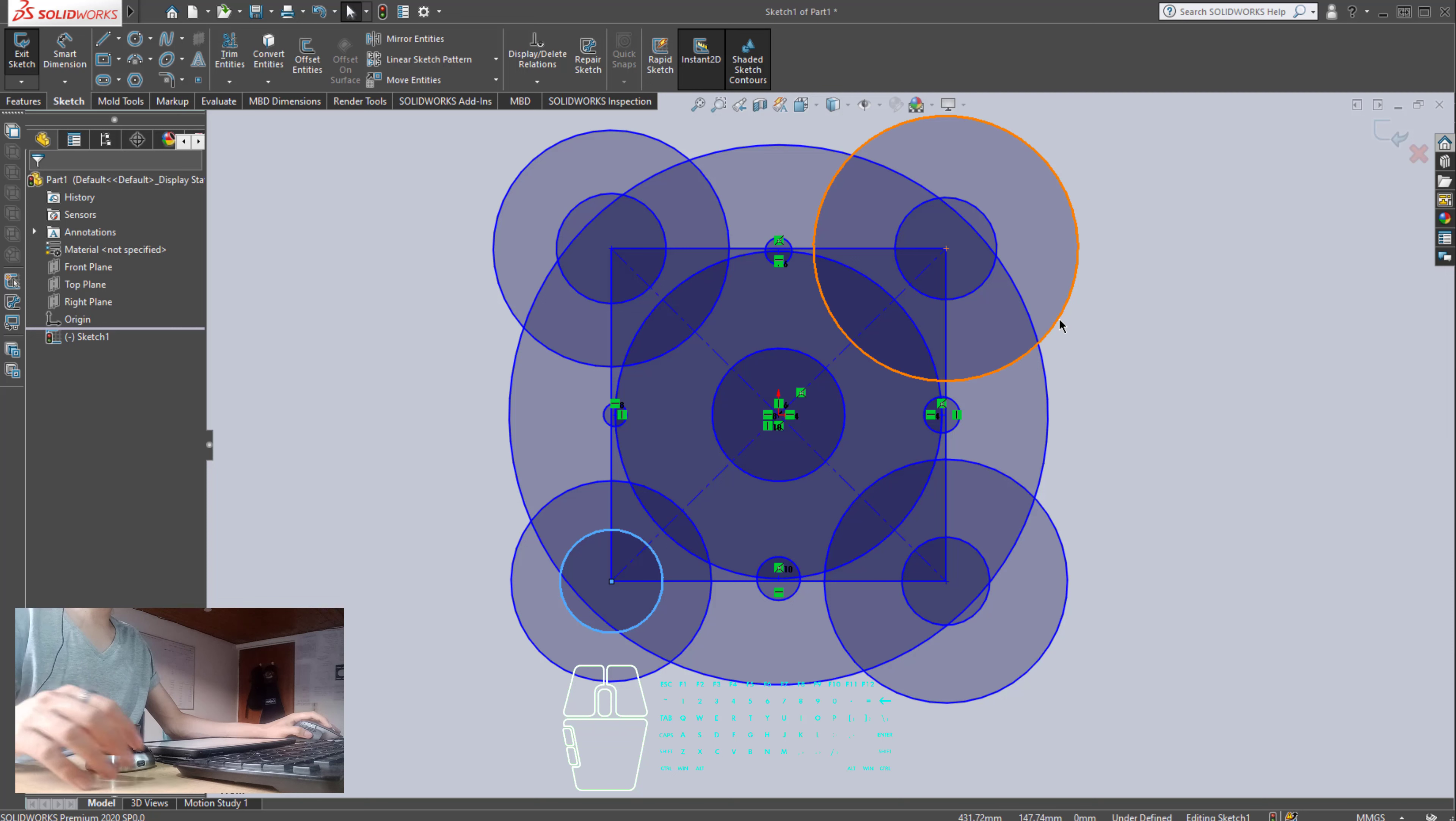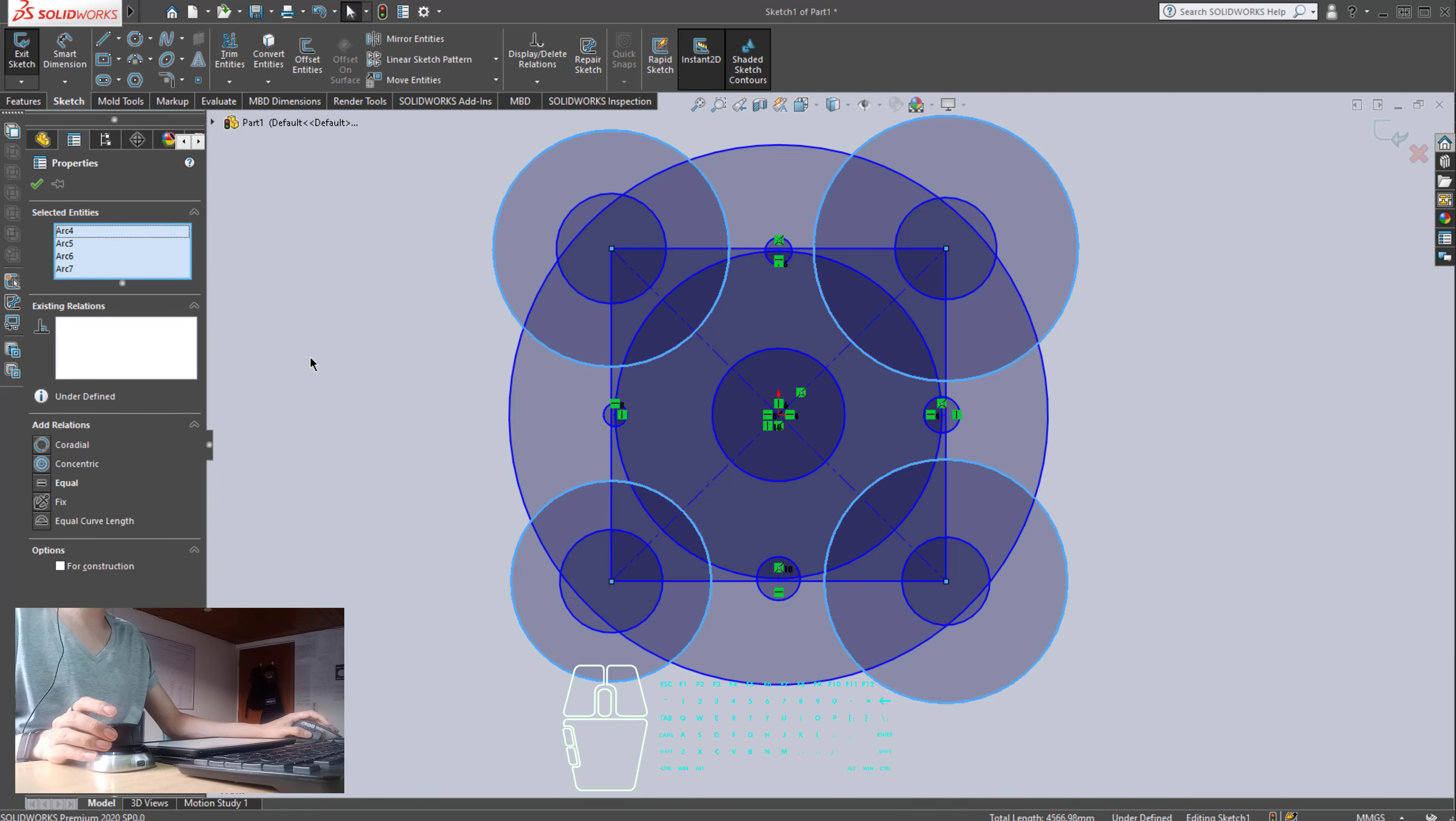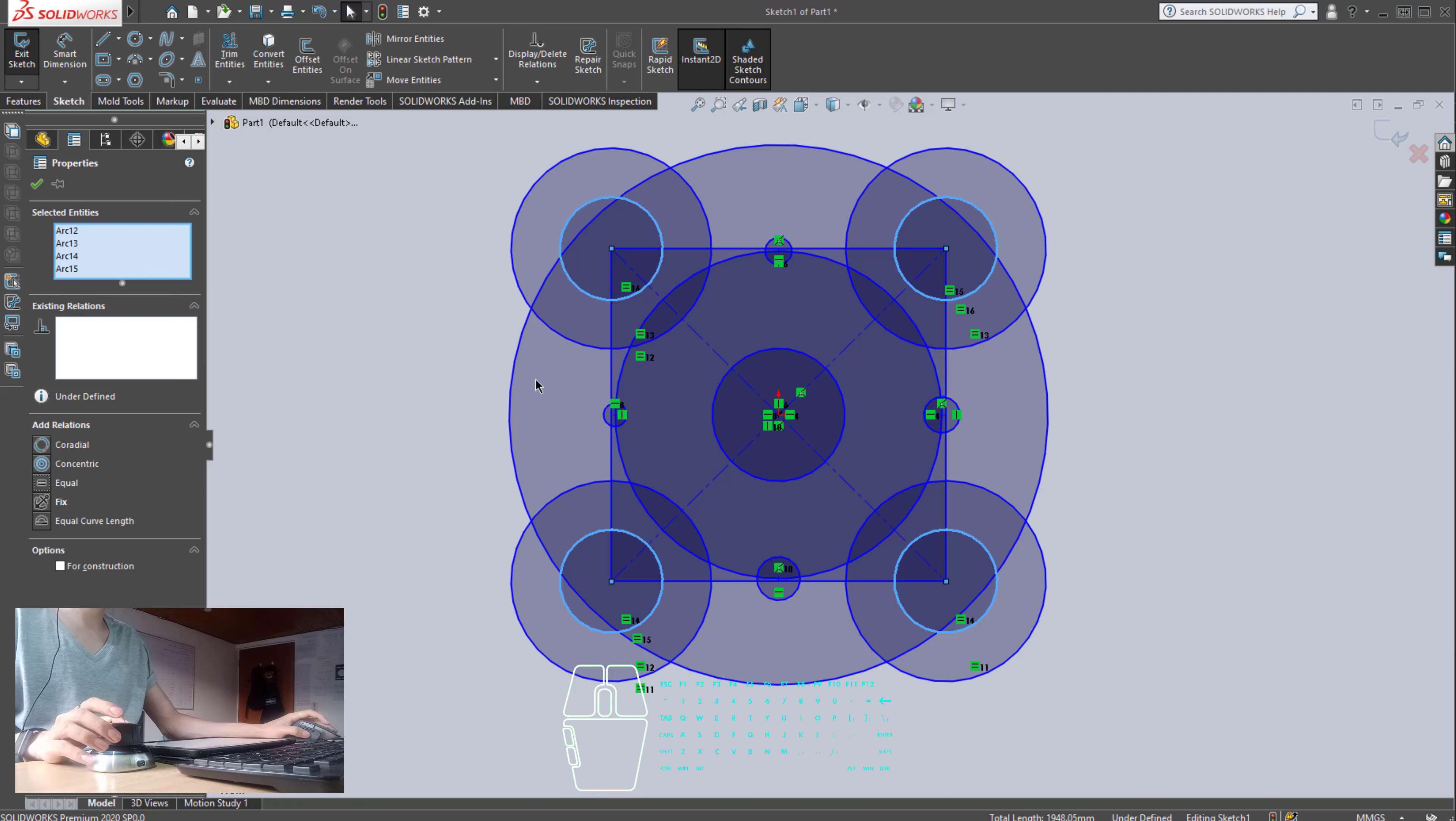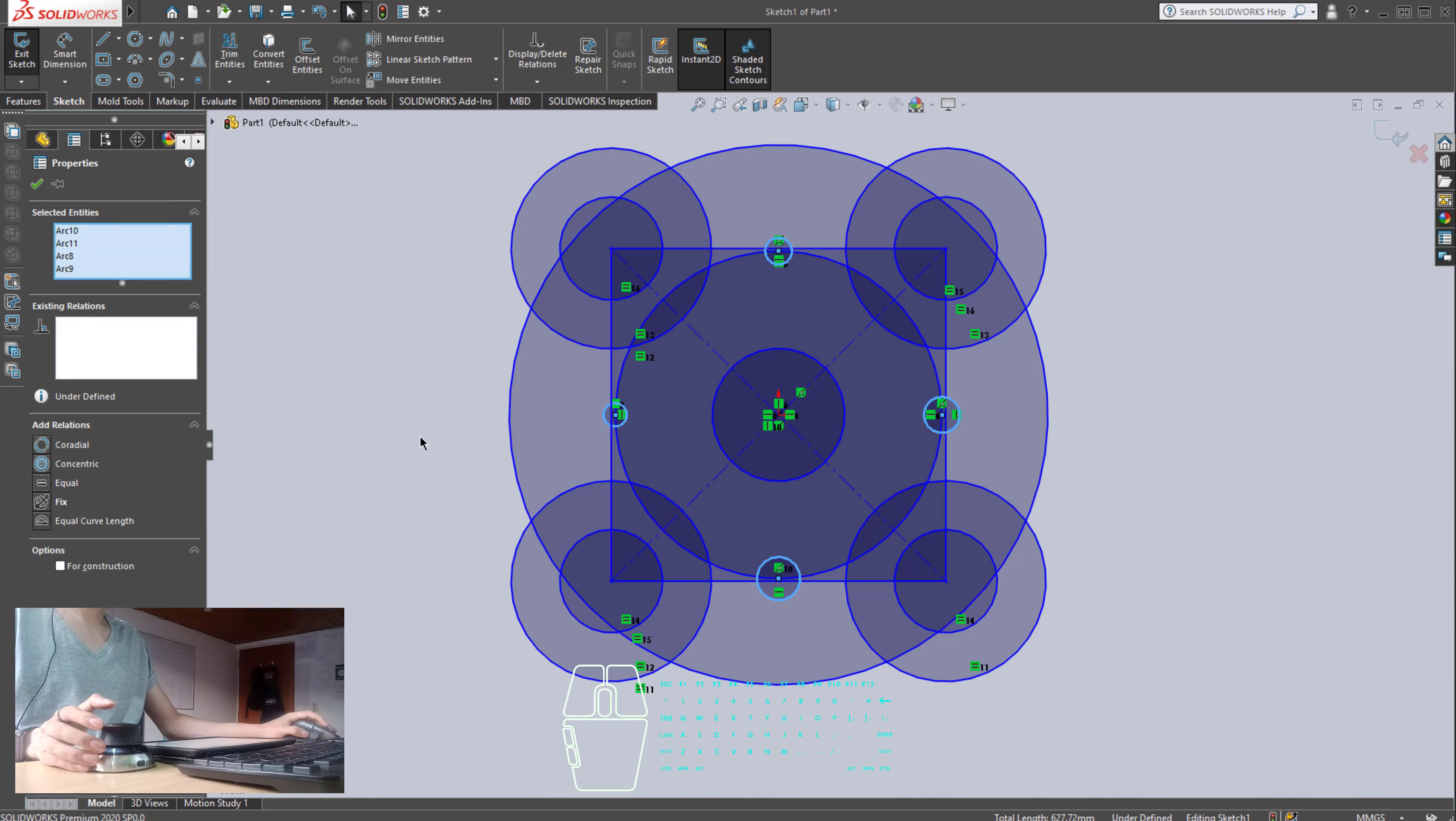Now, I'm going to select this, this, this, and this circle. I'm going to say that the four of those are equal. That is the first step. The second step. This. And finally, the same thing goes for these four. Equal.